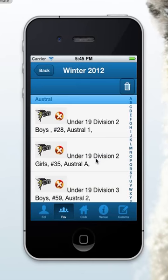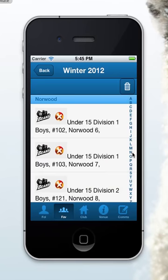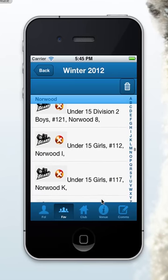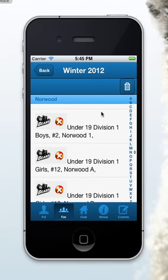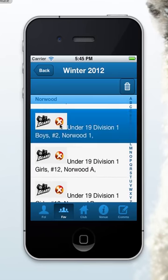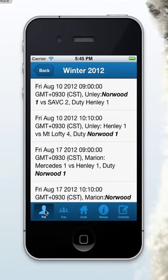I'll just clear mine for you. I navigate down to Norwood and select Norwood 1. The icon will change to a tick to show you that you're following it, and when I come back here I should be able to see the list.